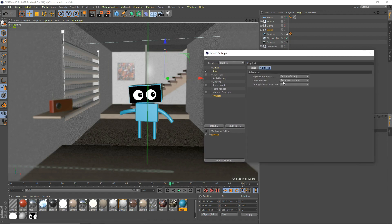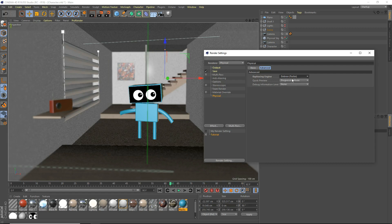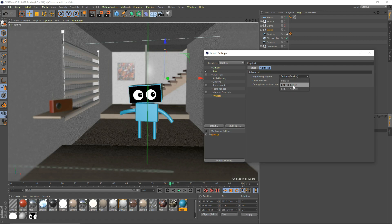Now we're going to look at the advanced tab. The ray tracing engine — the physical one is the physical one, it's probably the highest quality but takes the longest time to render. Embry Faster is still really good quality; you'd be hard-pressed to find a difference between the two. The Embry Faster one is the best one. Then there's Embry Smaller, which uses less RAM and less memory but obviously takes longer to render — it's just better at memory management. Embry Faster is the best one to use in my opinion.